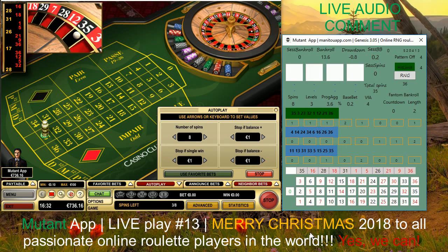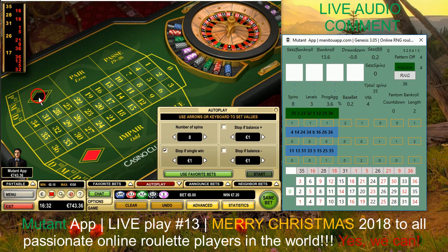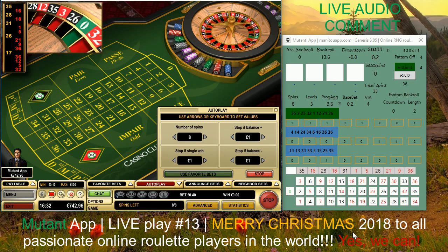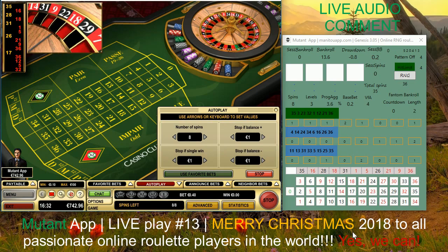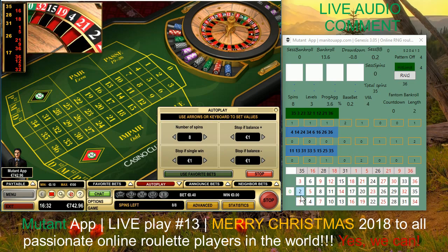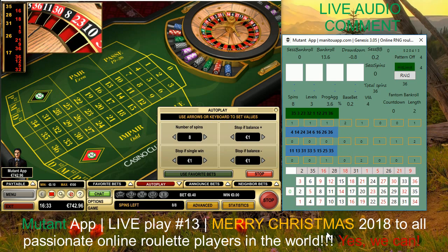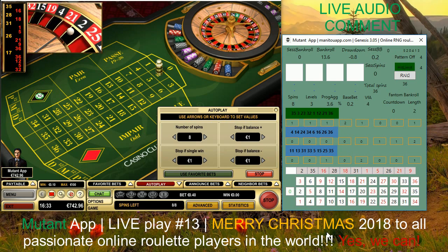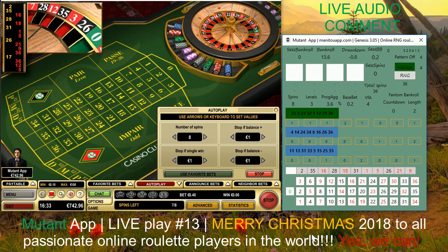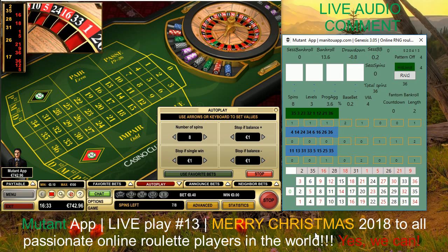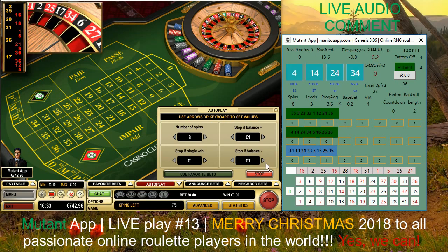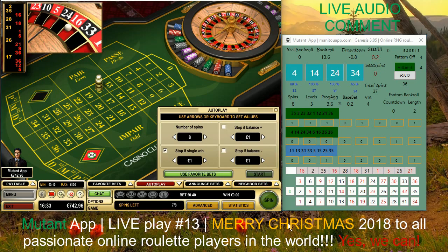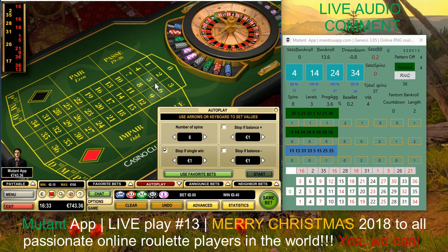It's actually going pretty well. This is a live commentary session, so I don't know the results for the whole session, but so far it's going exactly like the other sessions with this newest setup and development for the Mutant app. Now we receive another prediction to play numbers ending in four.